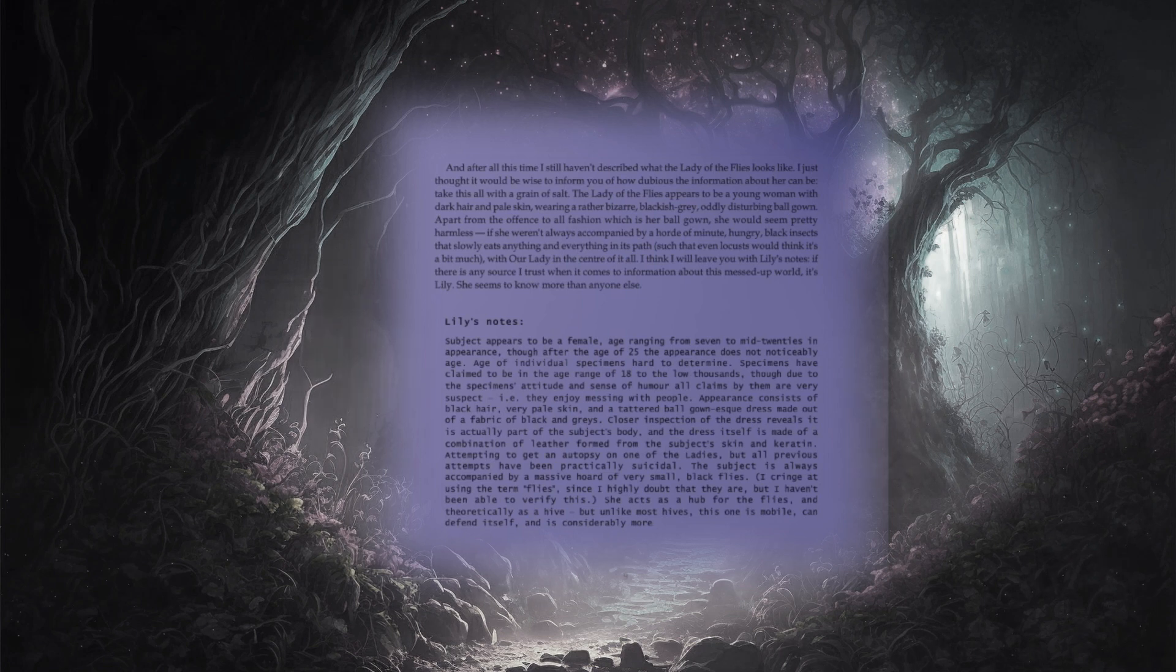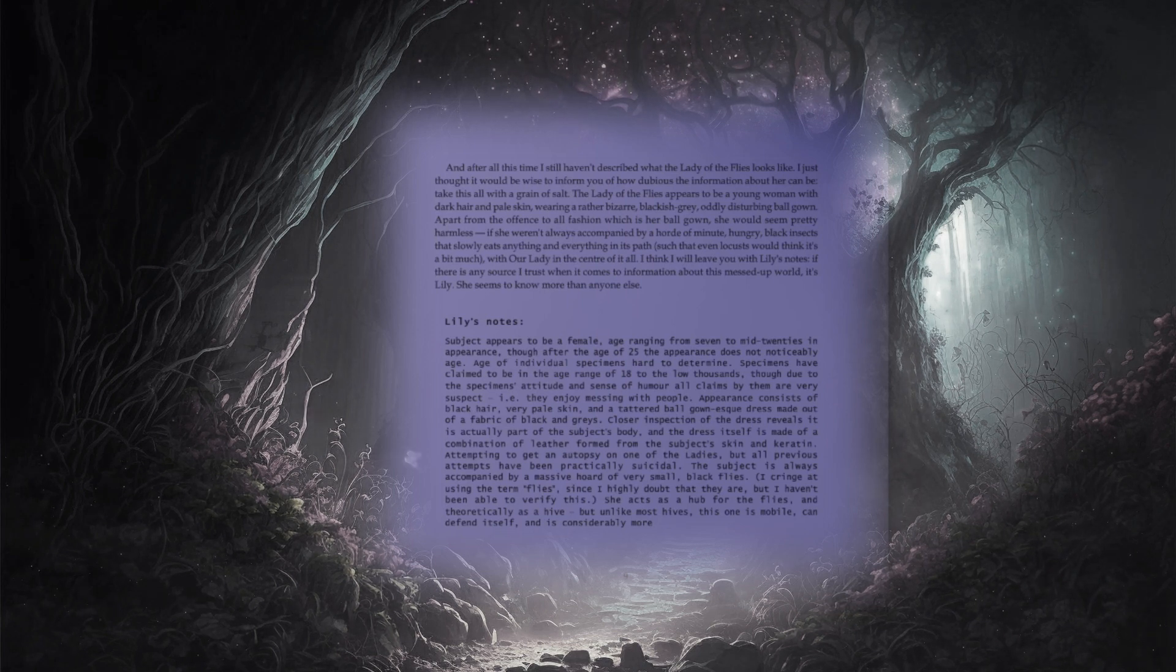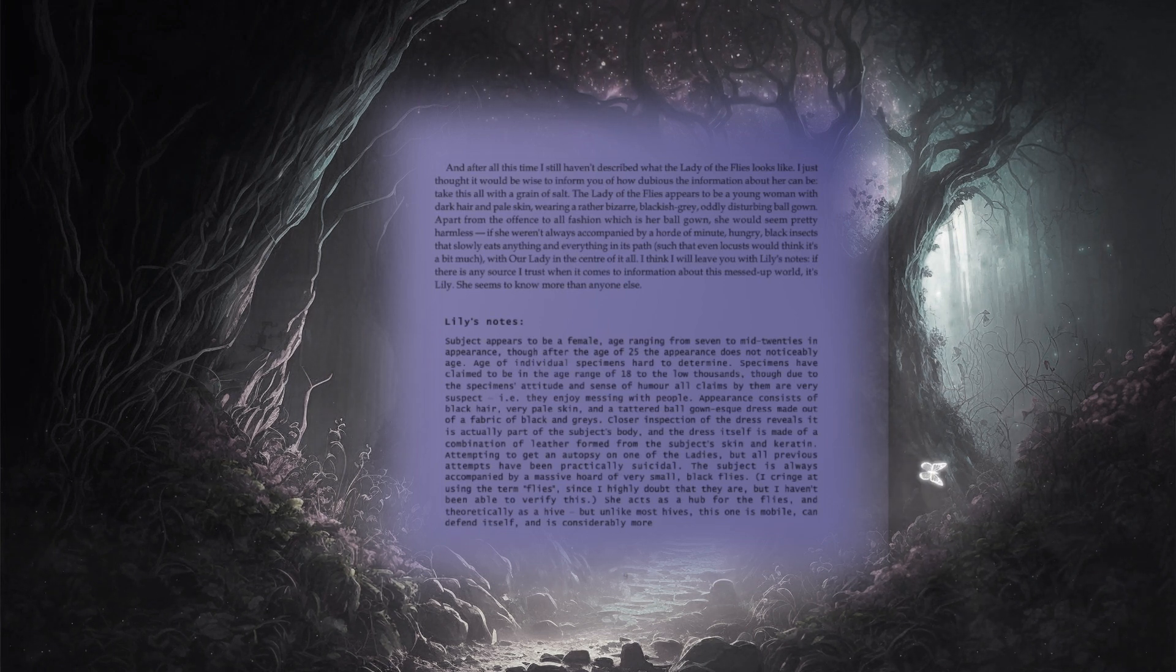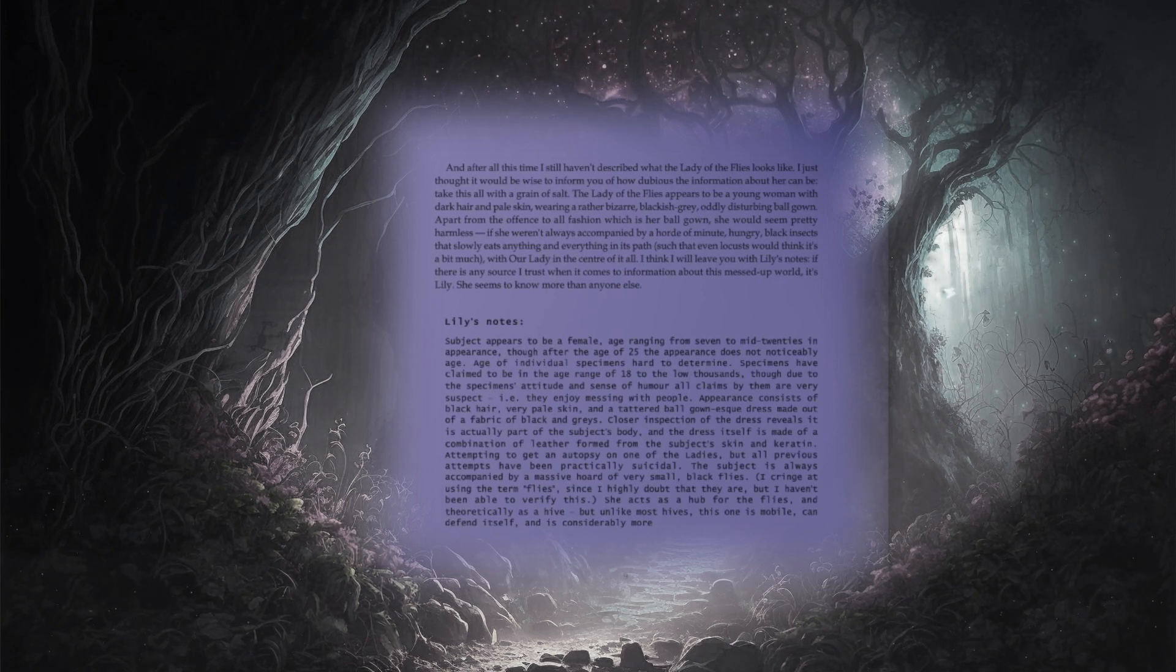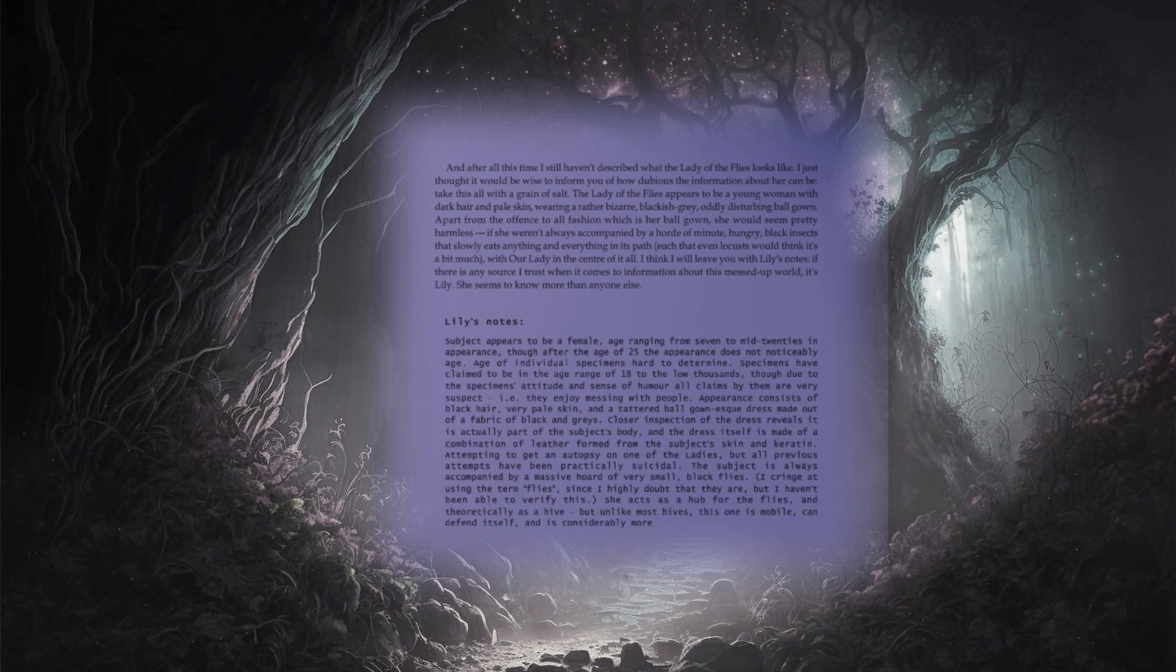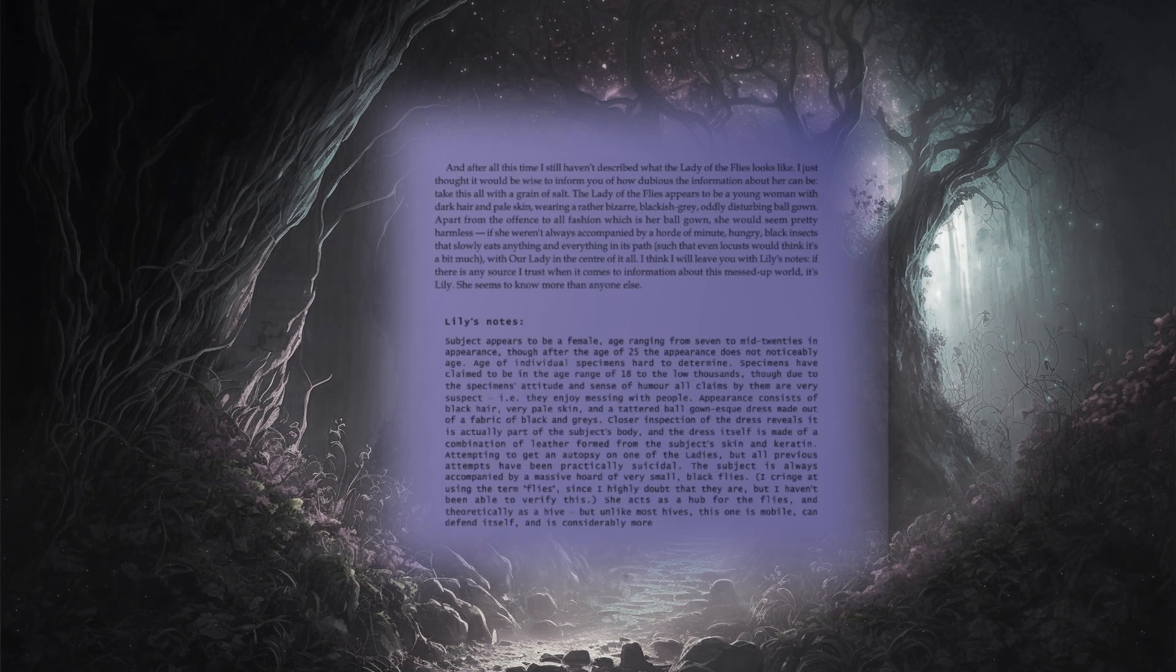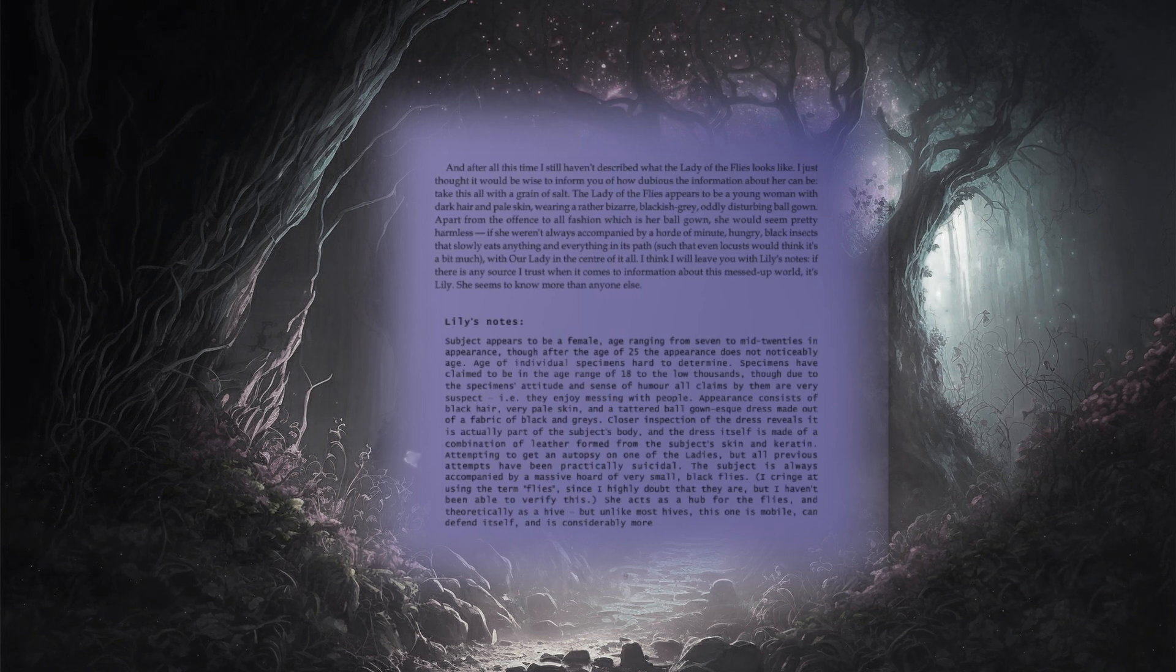Lily's Notes. Subject appears to be a female, age ranging from seven to mid-twenties in appearance, though after the age of twenty-five, the appearance does not noticeably age. Age of individual specimens hard to determine. Specimens have claimed to be in the age range of eighteen to the low thousands, though due to the specimens' attitude and sense of humour, all claims by them are very suspect, i.e., they enjoy messing with people.